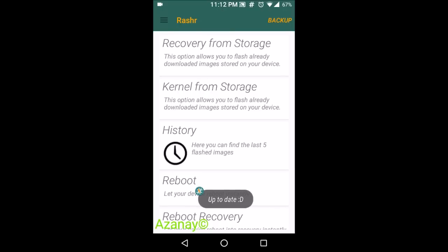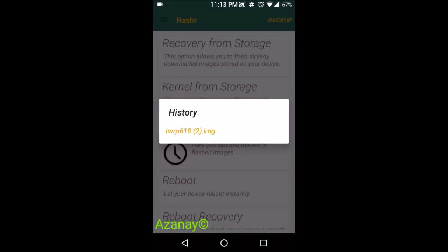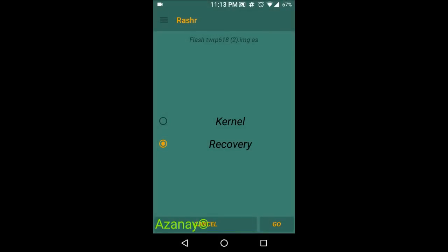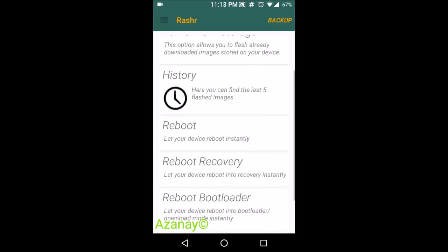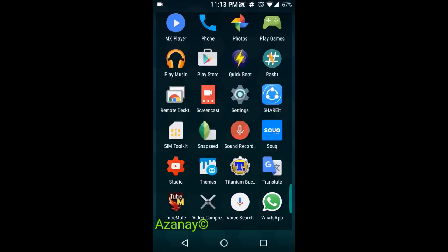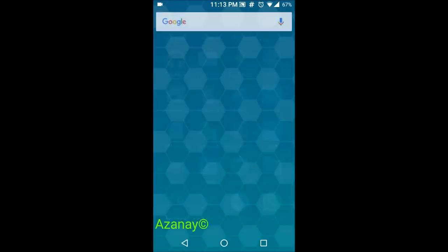If your device is not rooted, Rasher won't show these options and will say your device doesn't have root access. With root granted, click Recovery and tap OK — your recovery will be installed. You can then reboot to recovery to verify. If you get an error, it's because your bootloader was not unlocked. Once it's unlocked, you'll be directed straight into your new custom recovery.